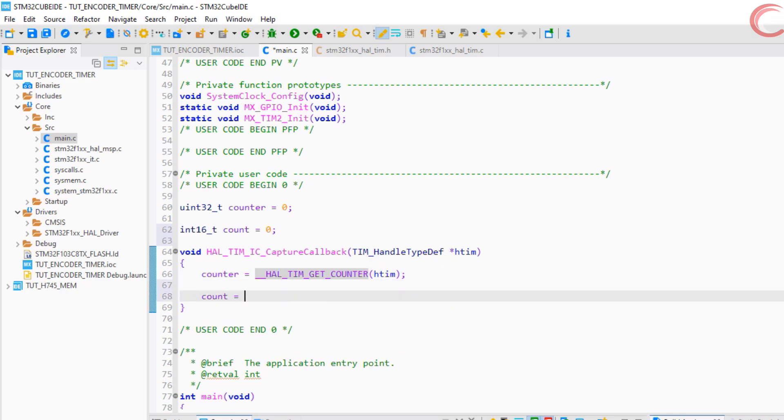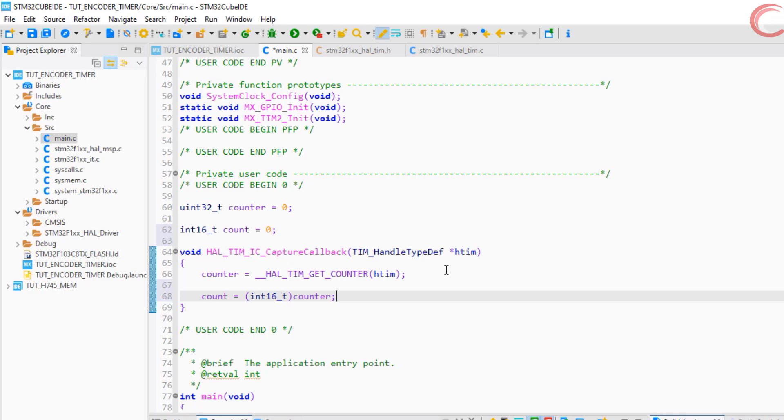Now we will typecast the counter and store the value in this variable. Let's check the result.